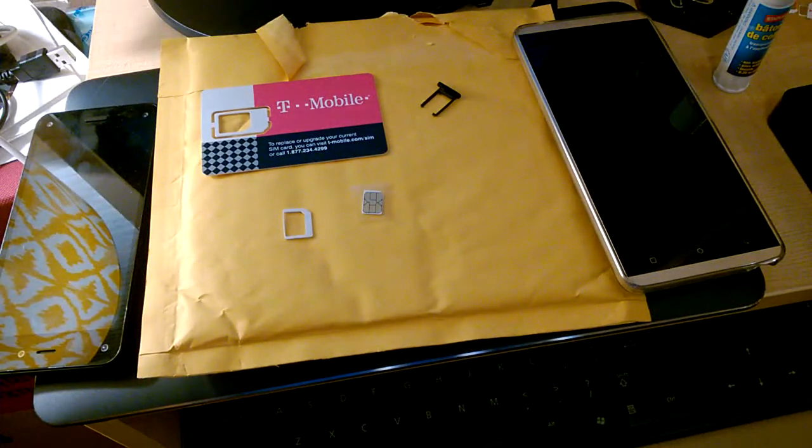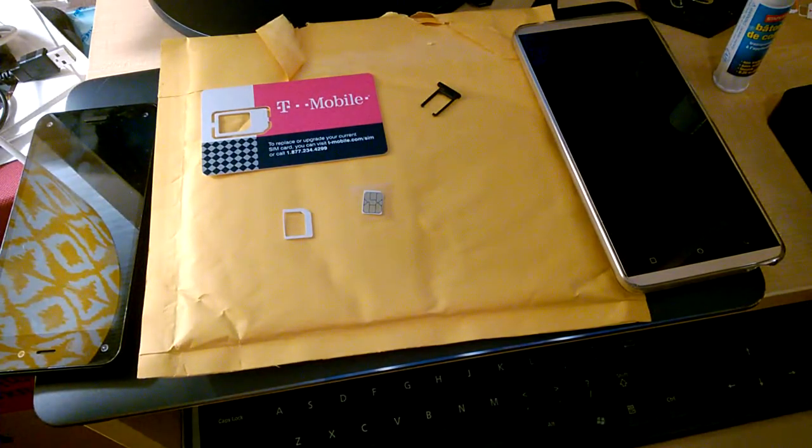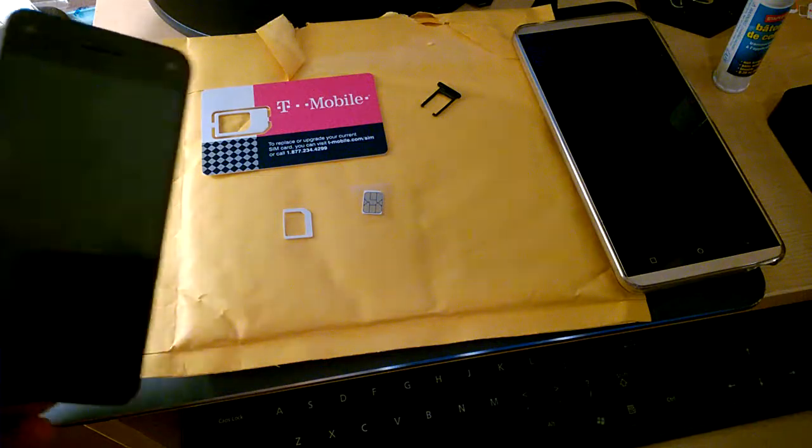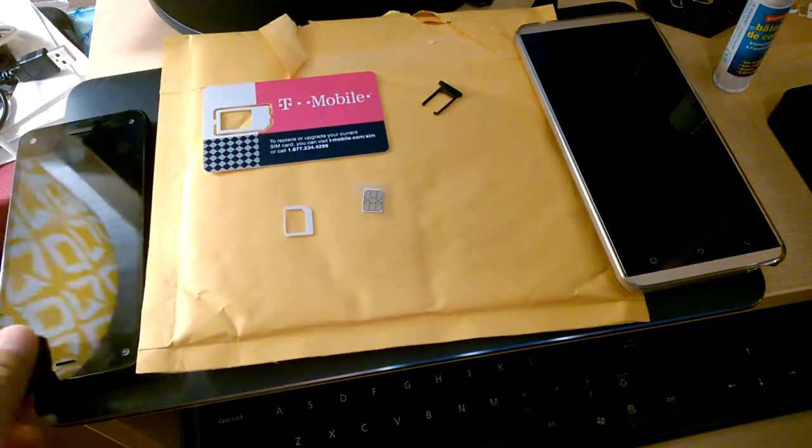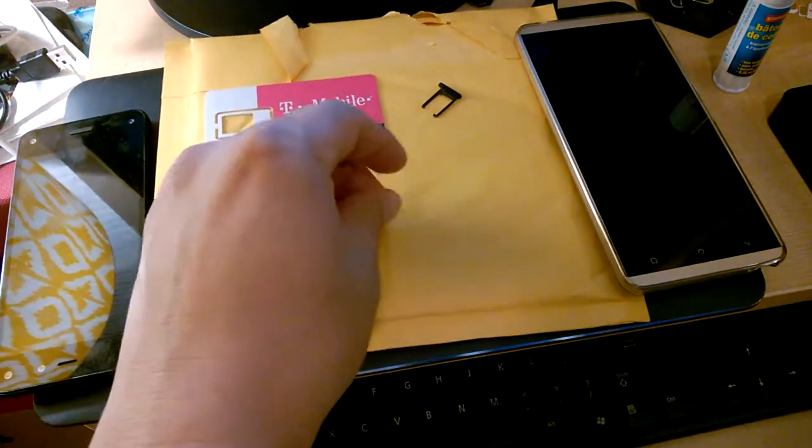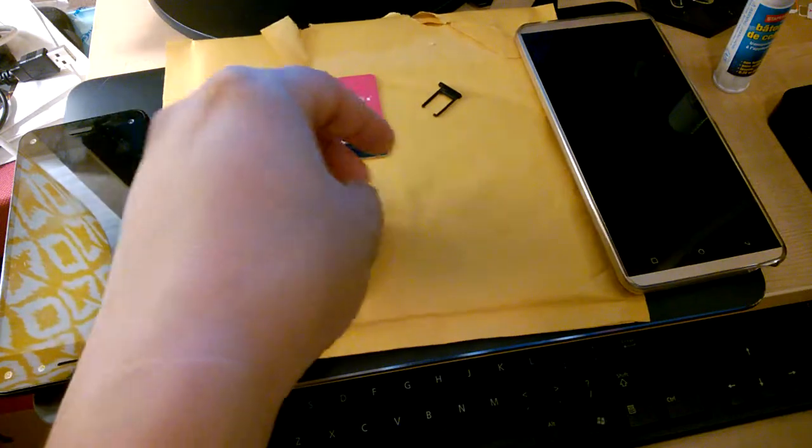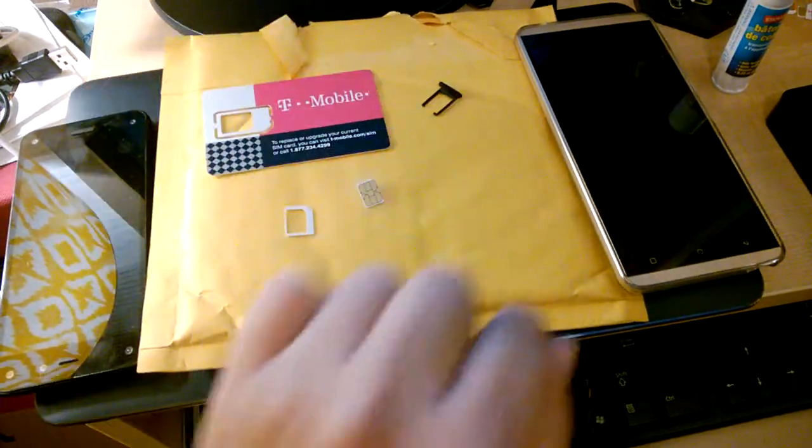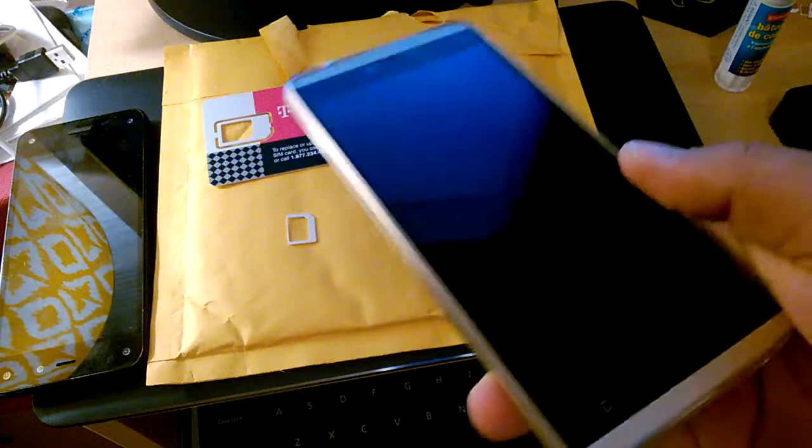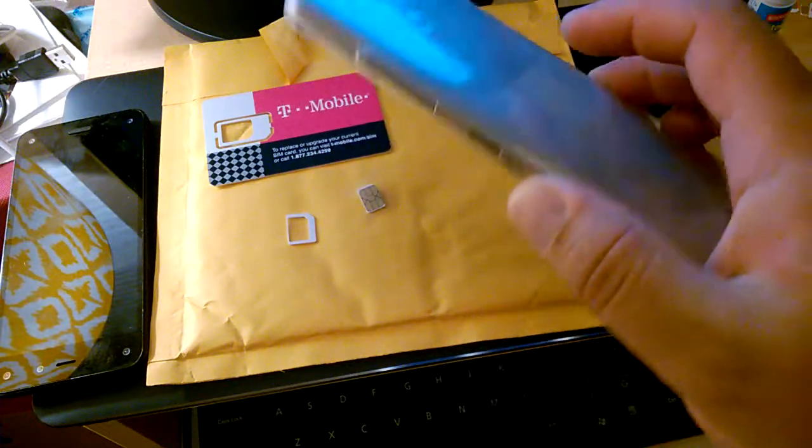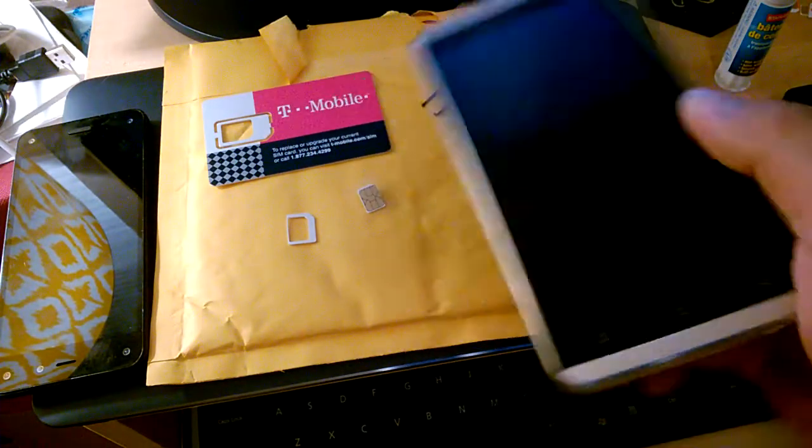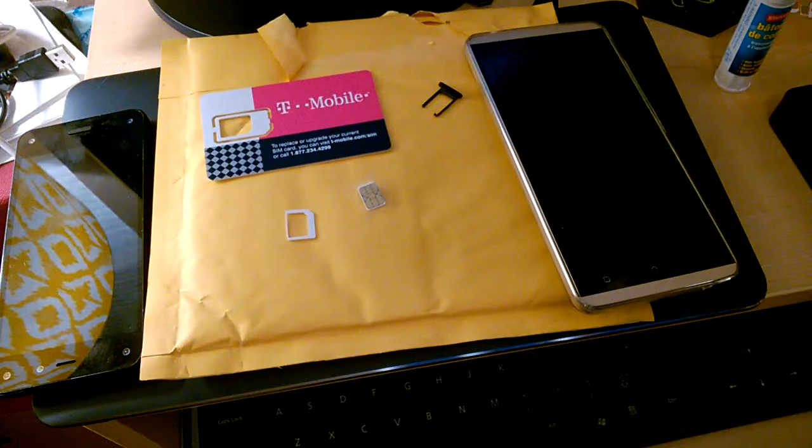If you own multiple phones like I do, I originally was on a Fire Phone using this T-Mobile nano SIM card. Now I like to go back to my Blue Vivo XL which uses a micro SIM.